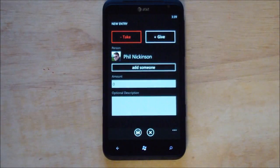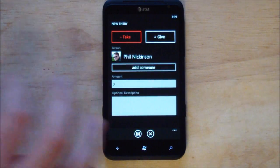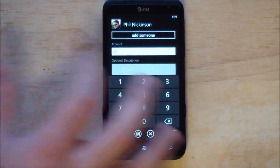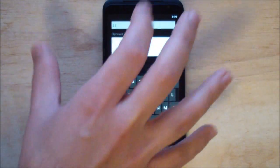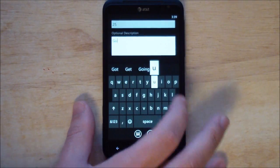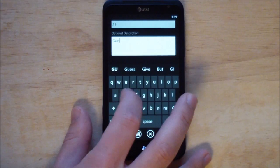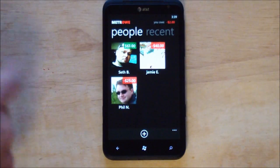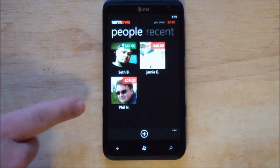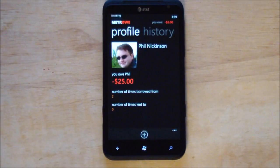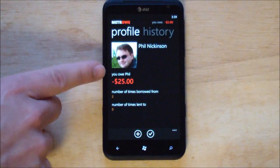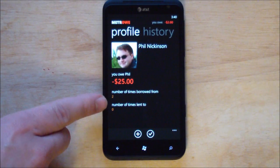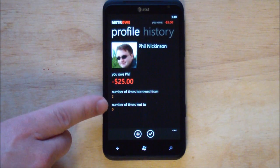I'll pick Phil Nickinson from Android Central, type in how much money — say $25 — and we'll say it was for guns, not really true but that's okay. It saves it and creates a little tile for you. When you click that, it shows you owe Phil that much money, the number of times you've borrowed from them, and the number of times you've lent to them.